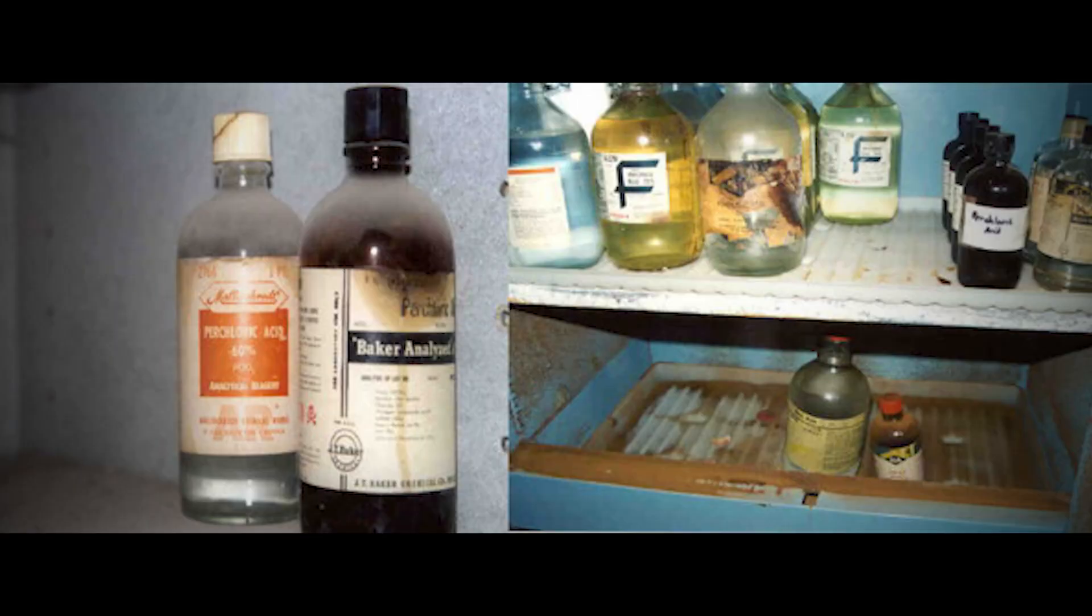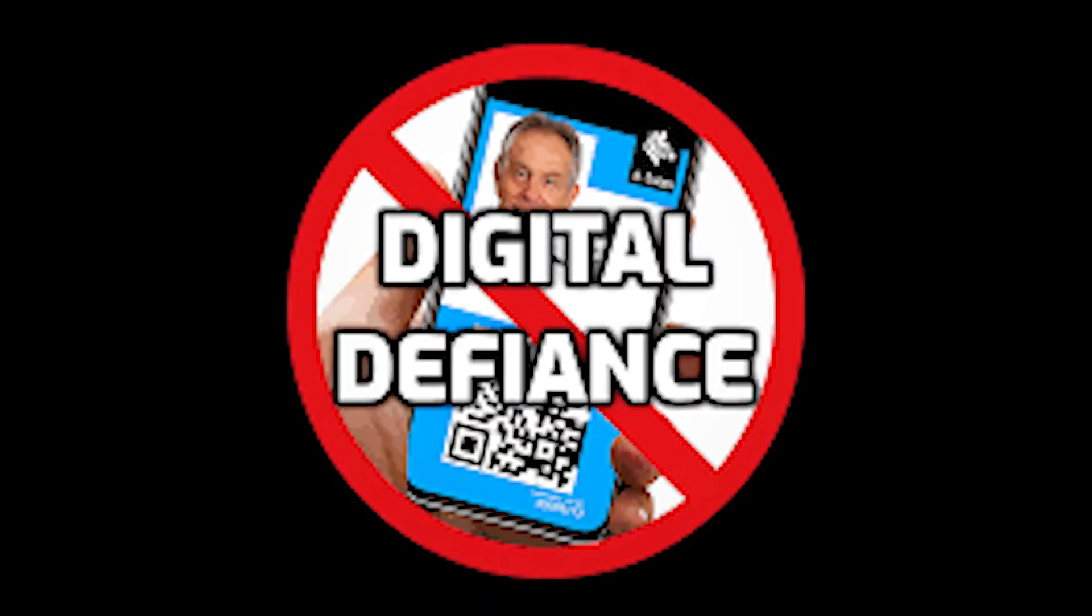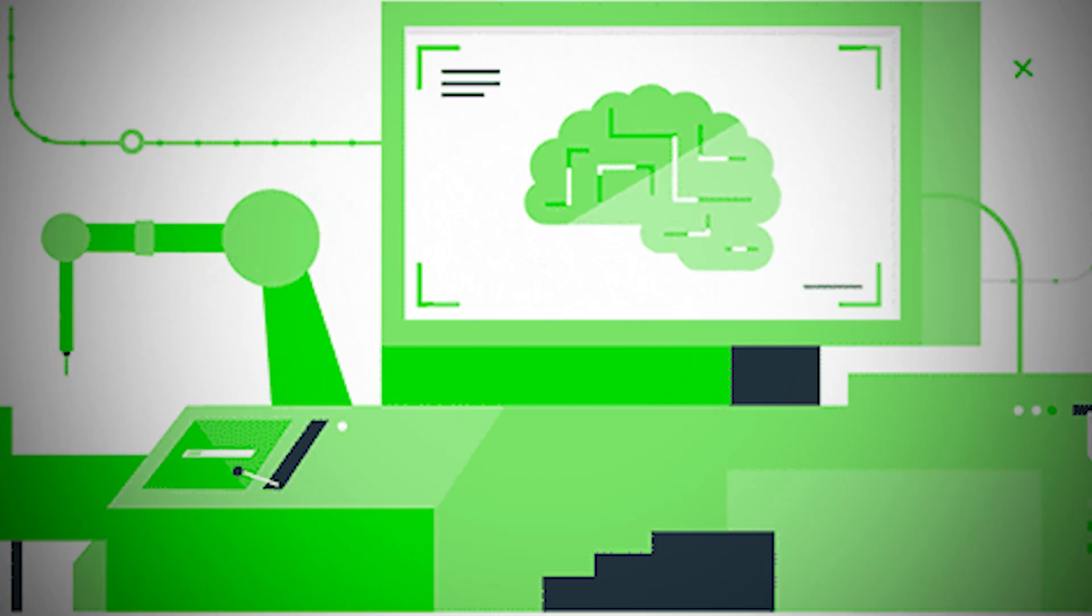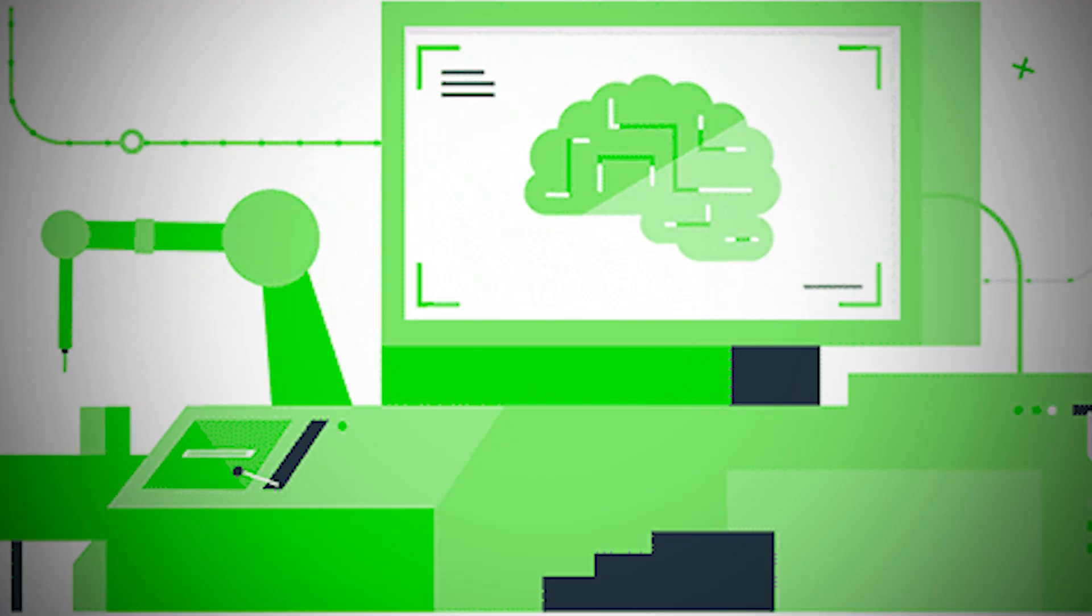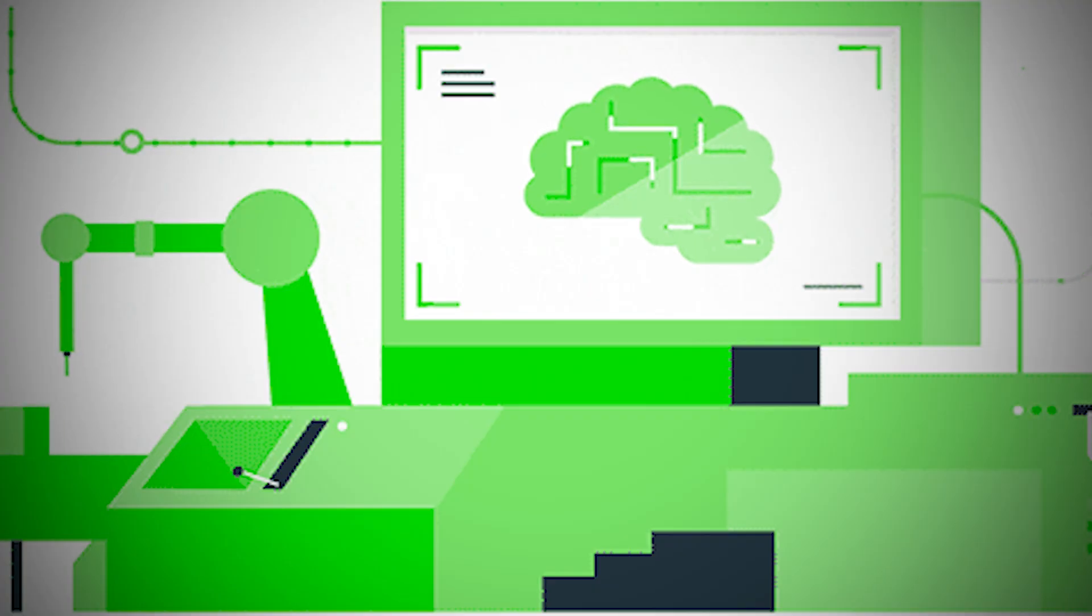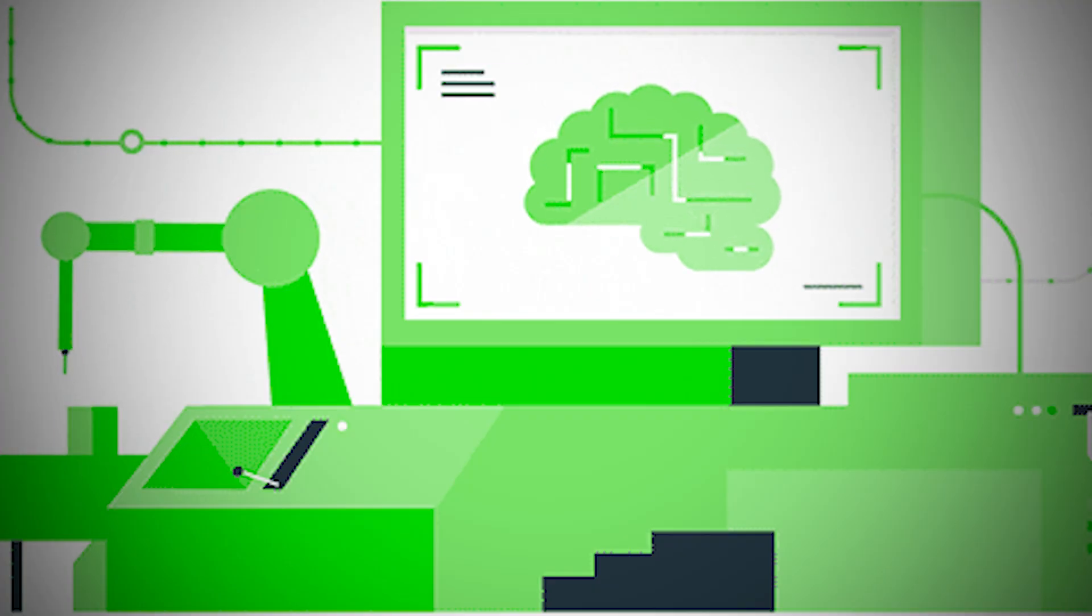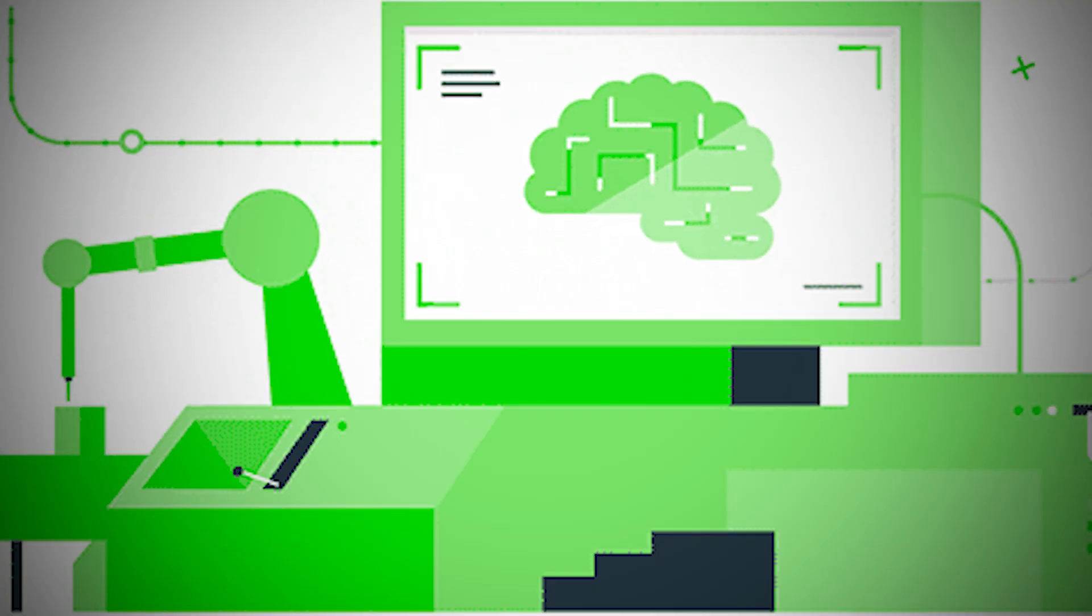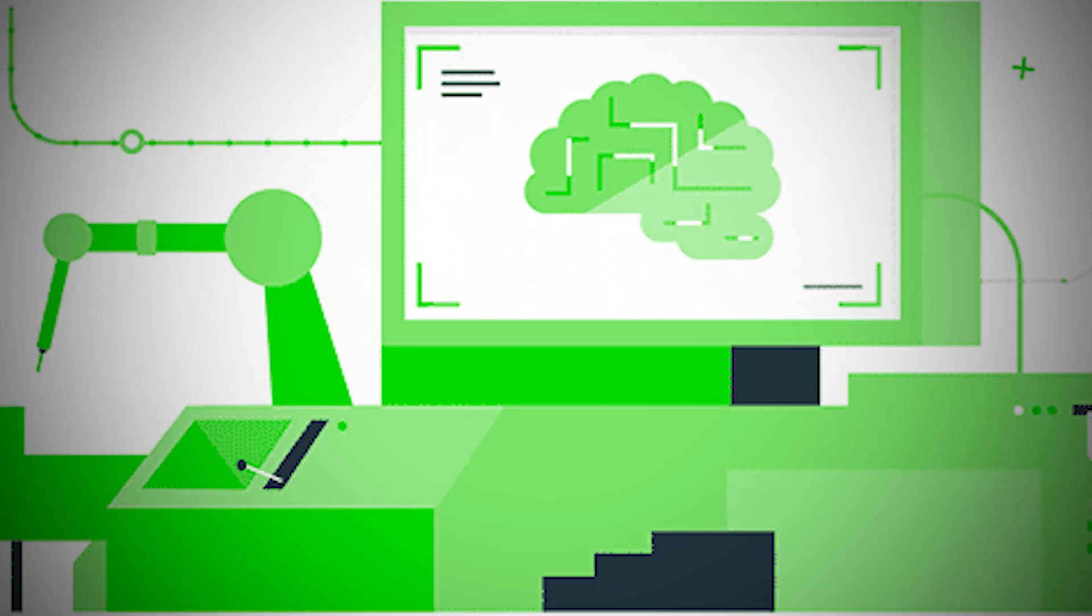Someone left the dangerous chemicals under the sink on purpose. A quiet act of digital defiance. Because when you can't stop the machines from feeding, the next best option is to season the meal.